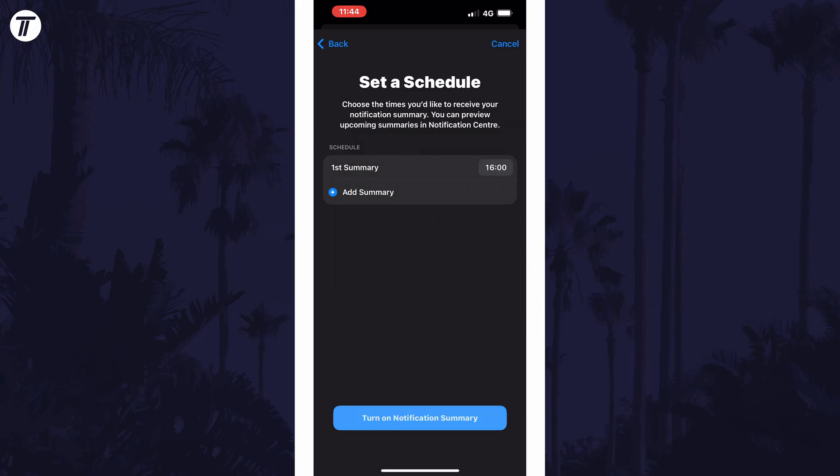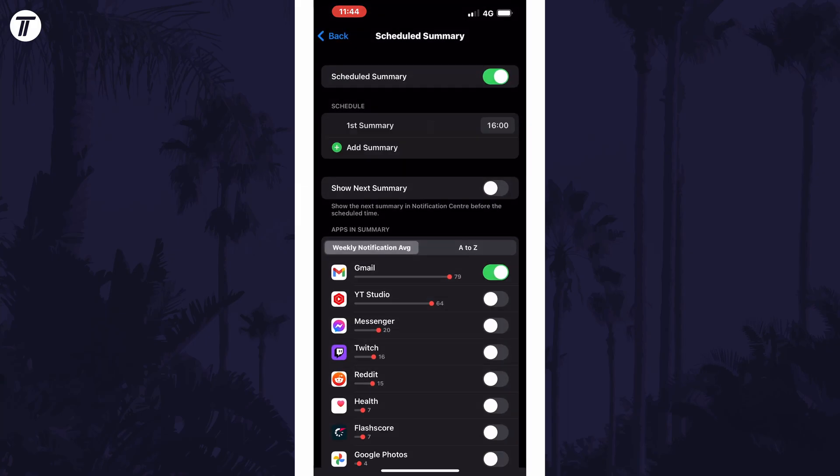Once you're happy with your times and selections, tap on turn on notification summary at the bottom.